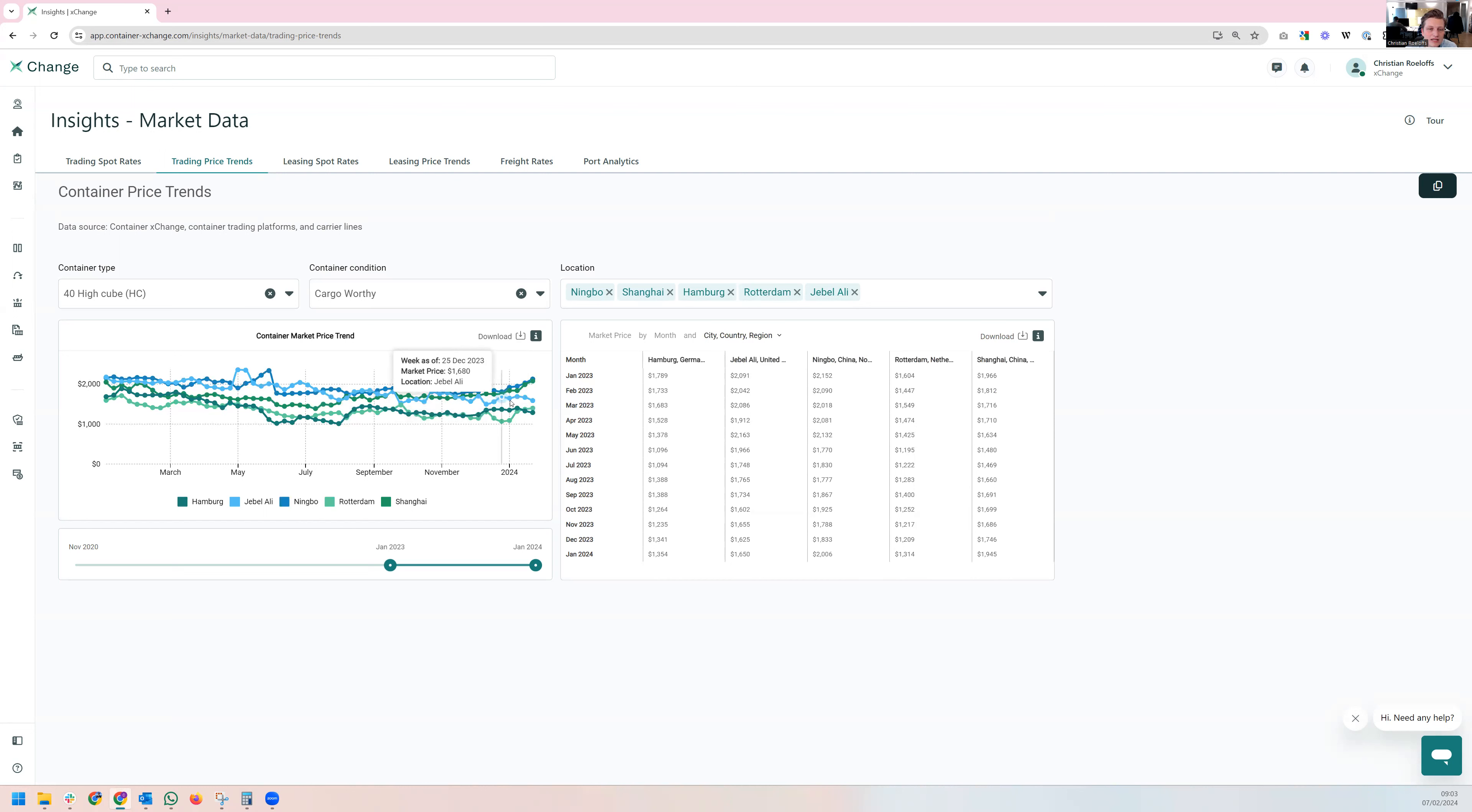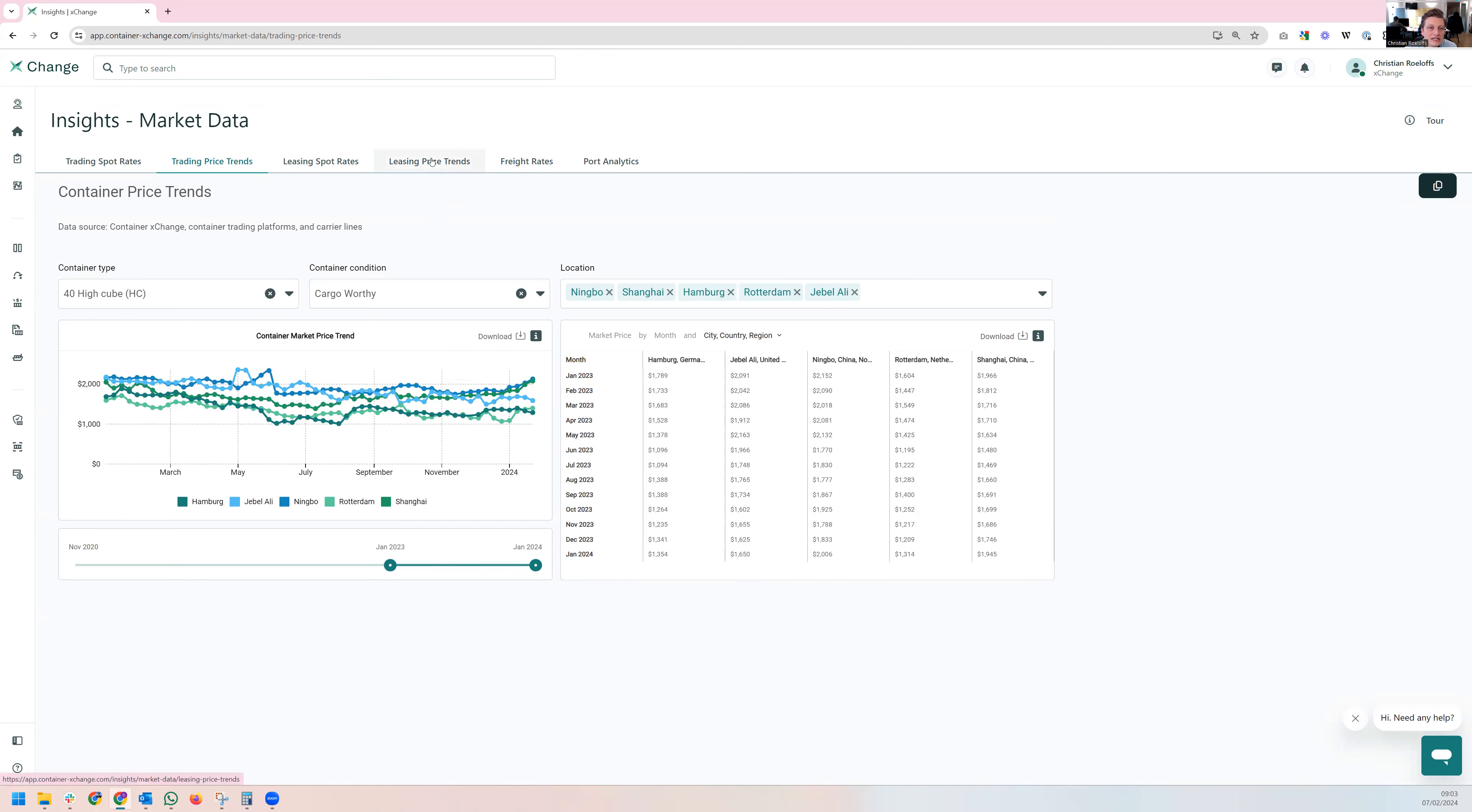And actually Jebel Ali is very, very similar, albeit at a slightly higher level. This of course also has an impact on leasing.